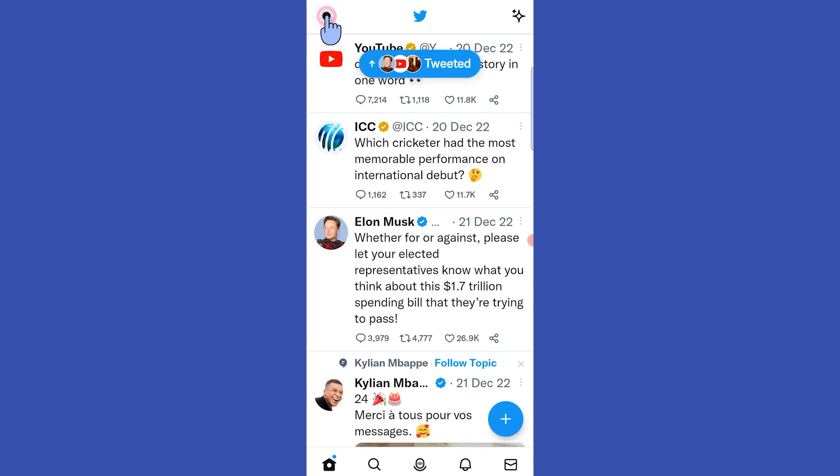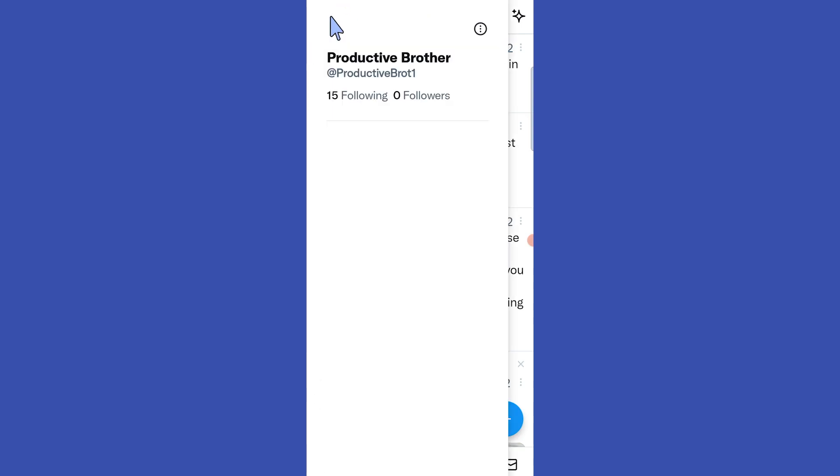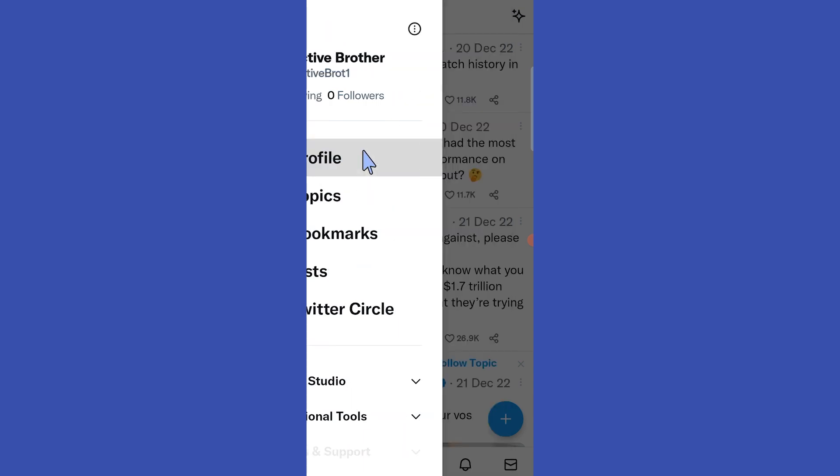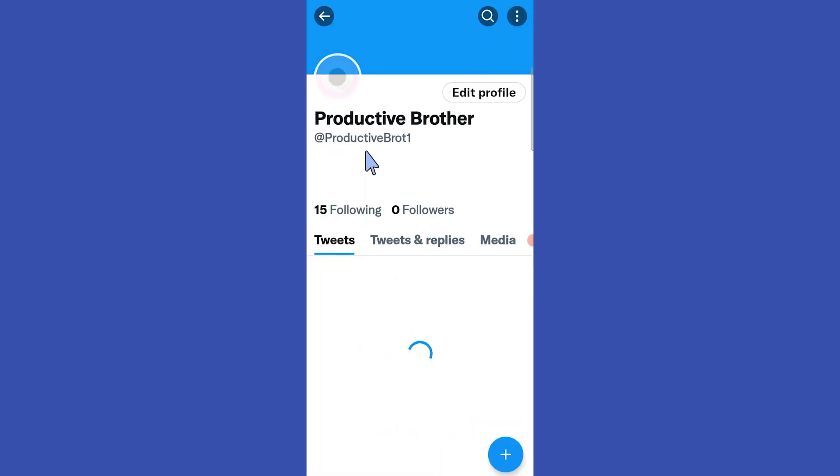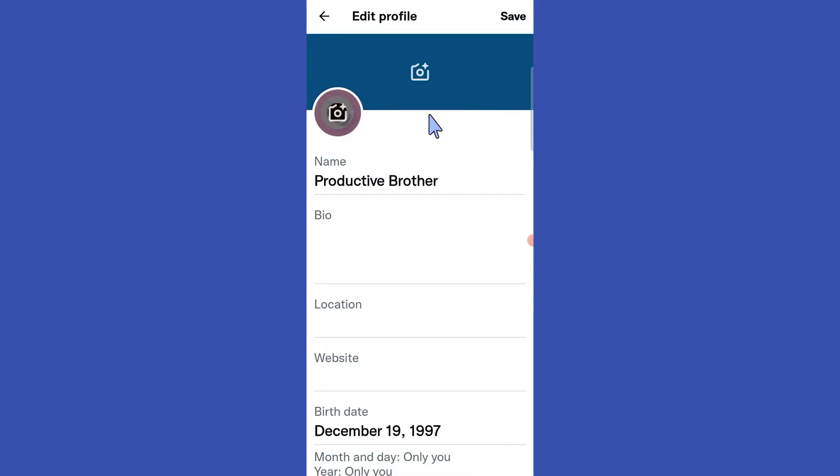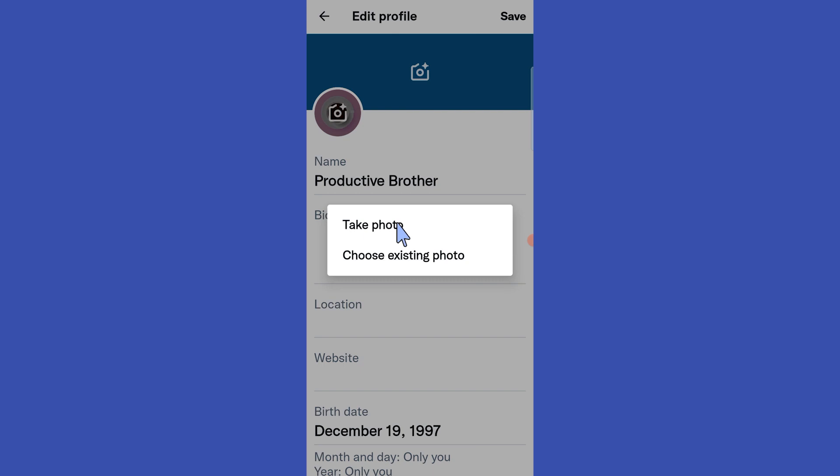Then tap on this profile icon, select profile. Here tap on edit profile. We can edit our profile details from here, so tap on this camera icon.